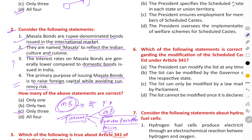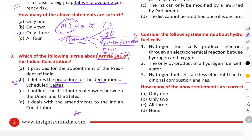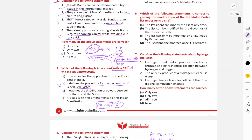Next question is about Article 341. Article 341 defines the process for the declaration of Scheduled Castes in India — specifically how Scheduled Castes are notified in India. We should also know the process of notification and de-notification of Scheduled Castes and Scheduled Tribes.